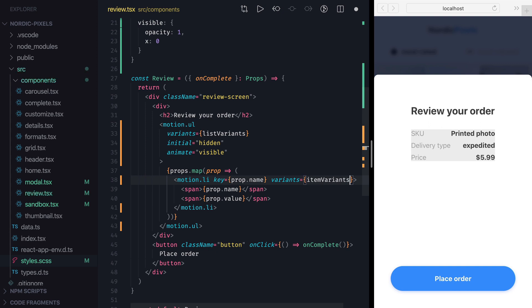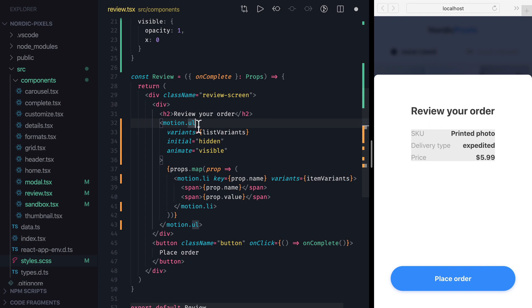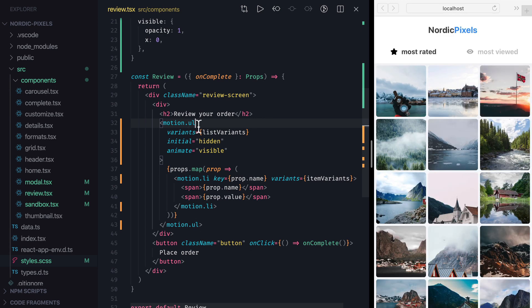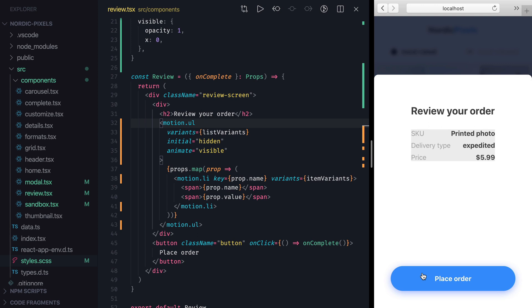As we mentioned before, variant animations can propagate down the component tree, and that's exactly what's happening here. ItemVariants are nested under listVariants, and they use the same variant labels. So in that case, we only need to define animate and initial props on the top component, and all components nested under it will use the same values. If we wanted, we could override this behavior by providing different values for animate and initial, but in our case we want to use the inherited values. Now we can save the changes, navigate to review step, and confirm that both parent and child animations work.